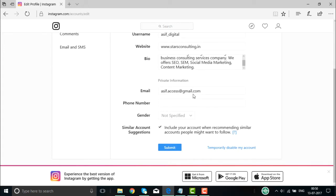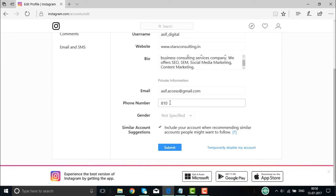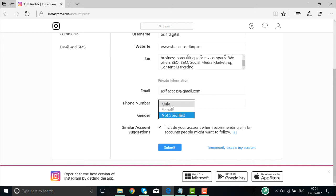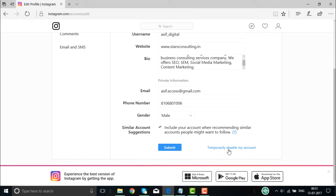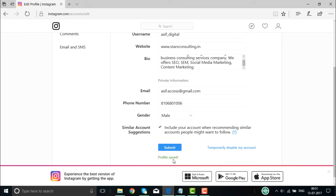Then you come down and give the profile name. If you want to give your mobile number, you can go about giving it. Then the gender — how you want to specify the gender, the similar sign, include accounts by recommending similar accounts, and submit. Or if you want to temporarily disable your account, you click on that option. This is the information we entered just now, and you click on submit. The profile information is actually saved.